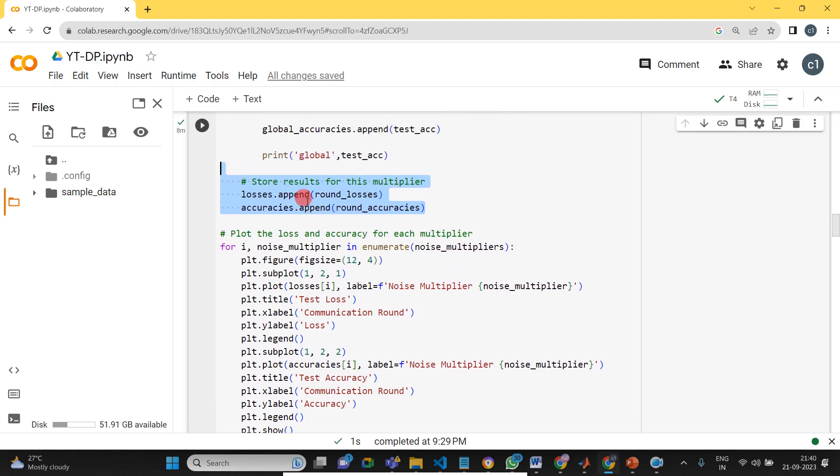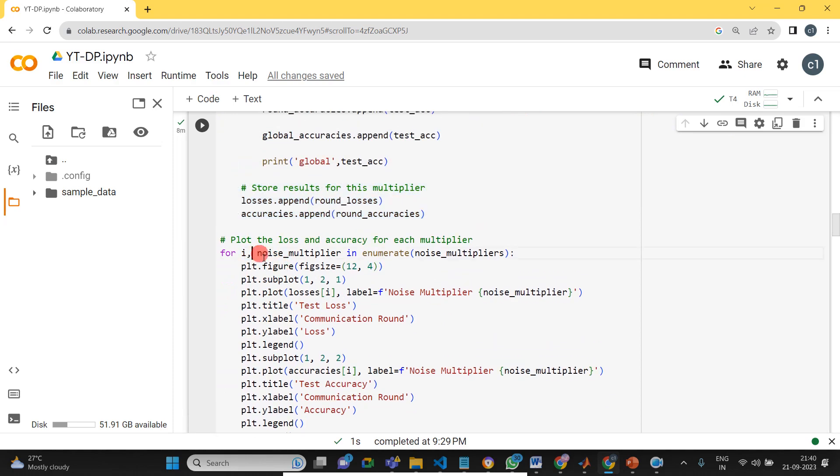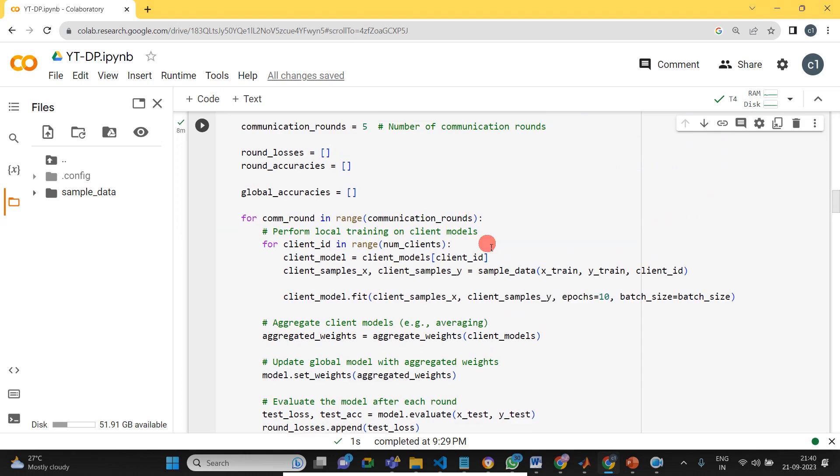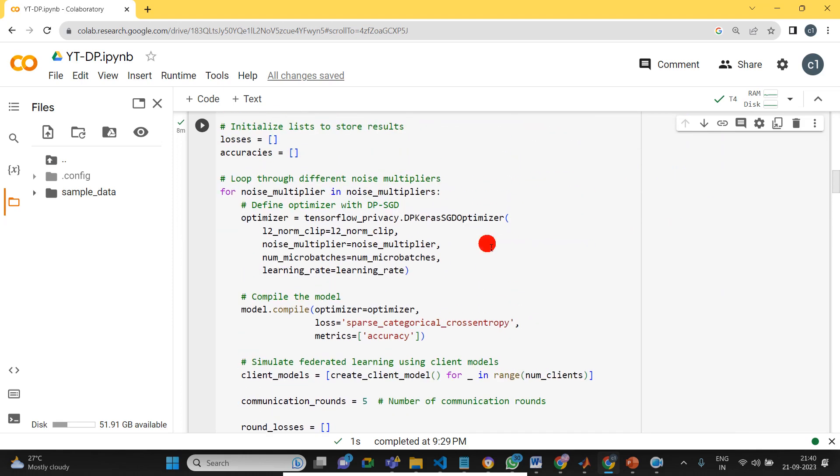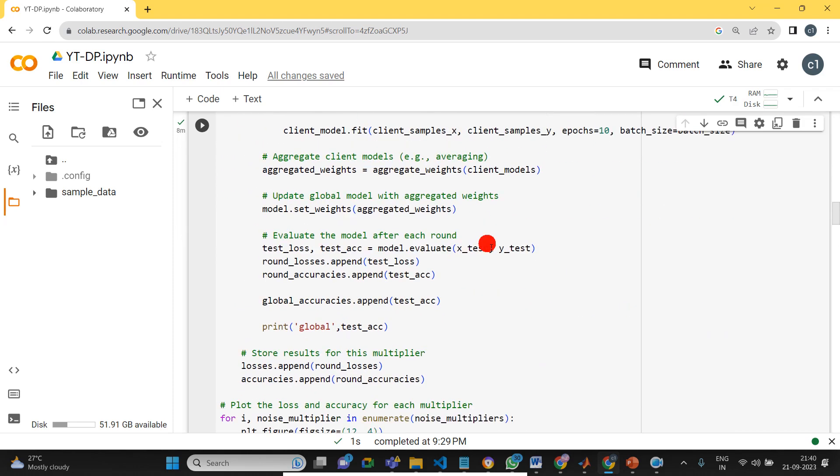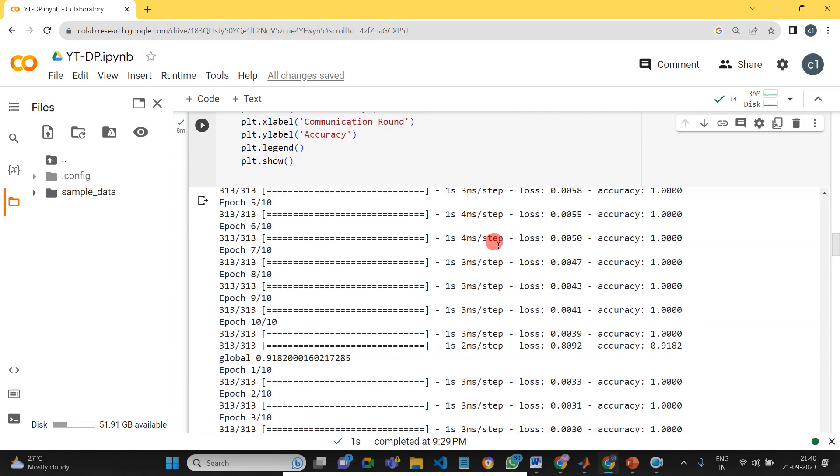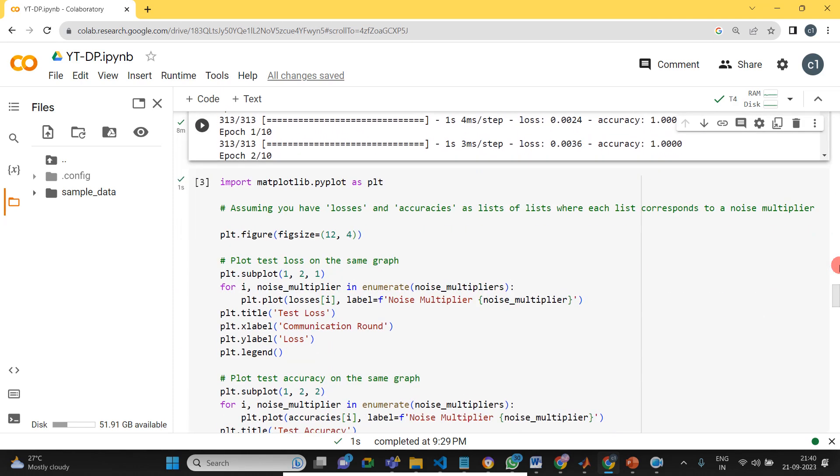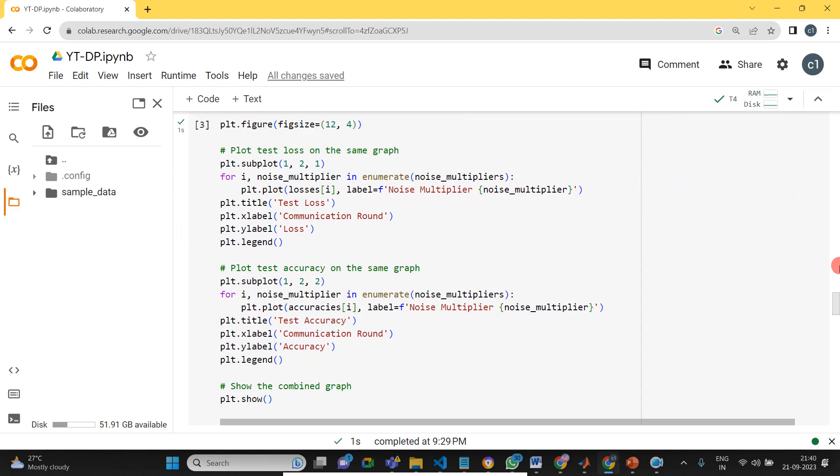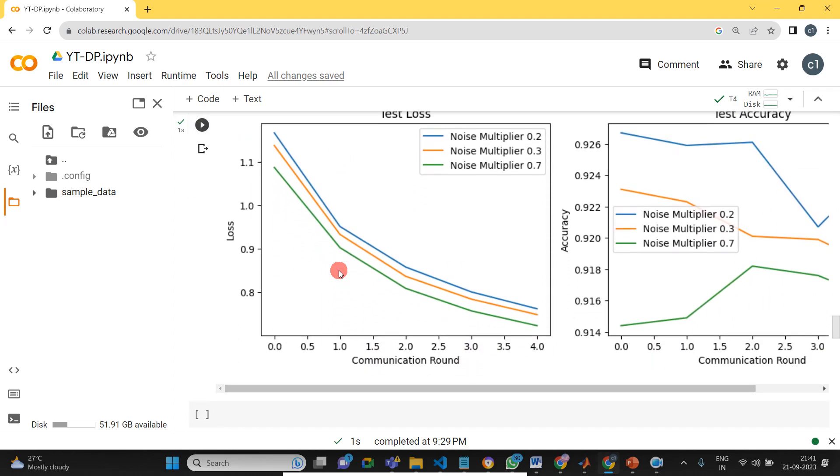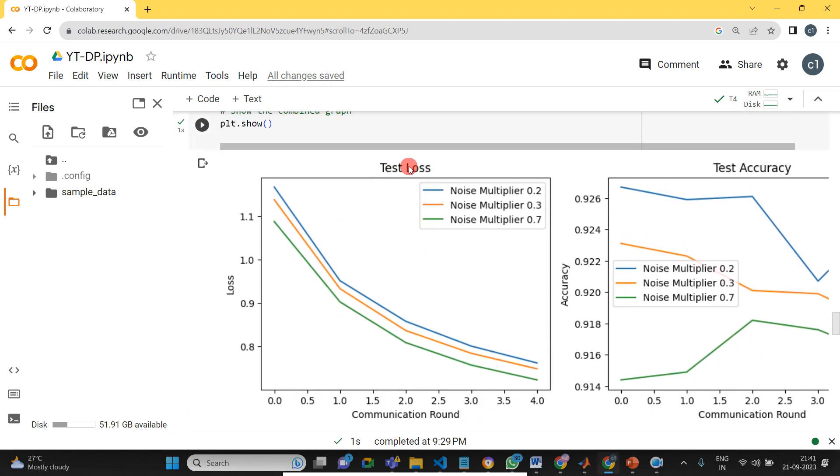Finally, we are just displaying the global accuracy. Then once we completed, we will plot the data for different noise multipliers, what will be the loss value and what will be the accuracy value. So this is the simple technique, we just added some noise in order to protect our data. Finally, we will see how the loss values and the accuracy will be decreasing, how much amount of privacy will be getting.